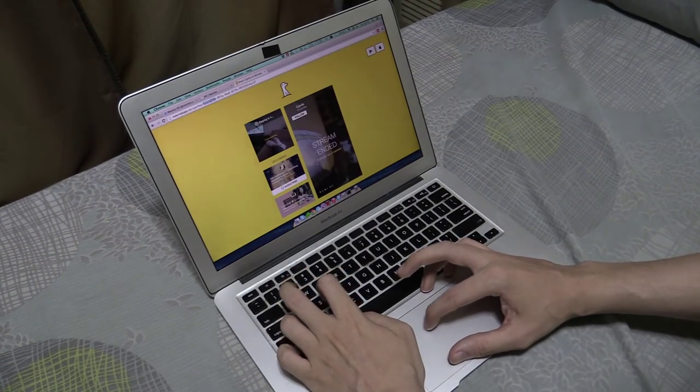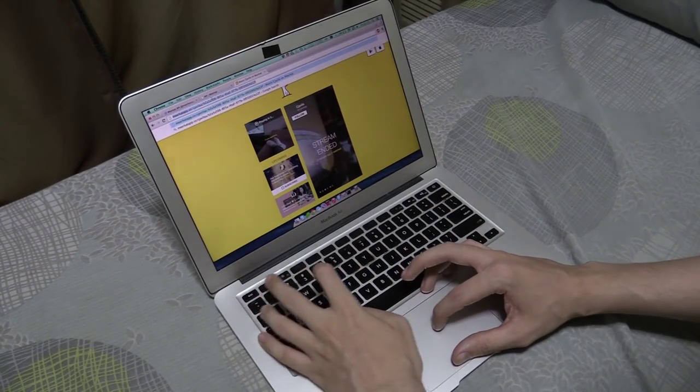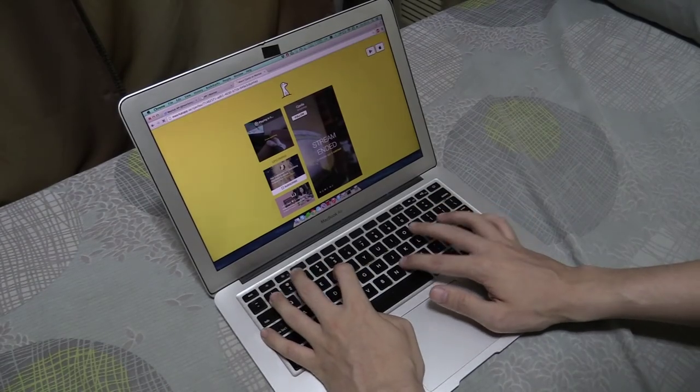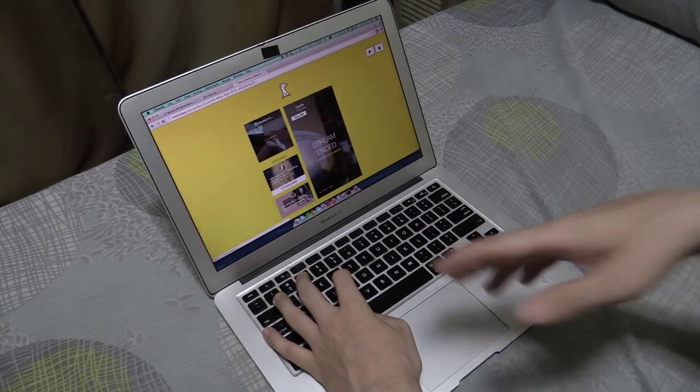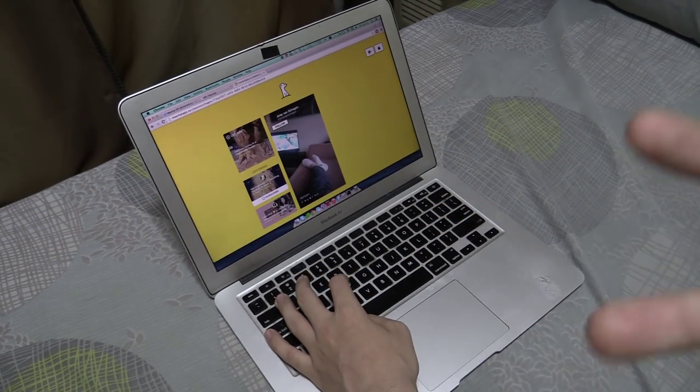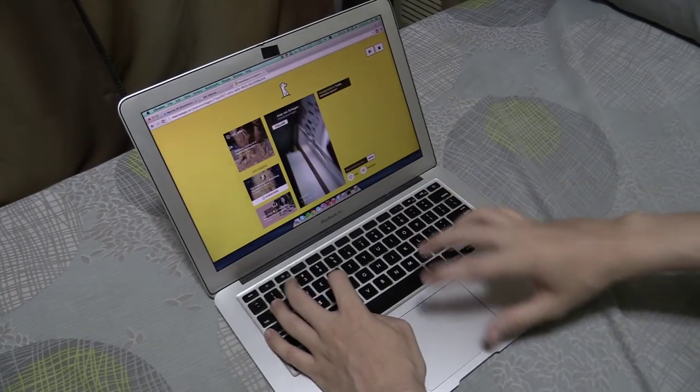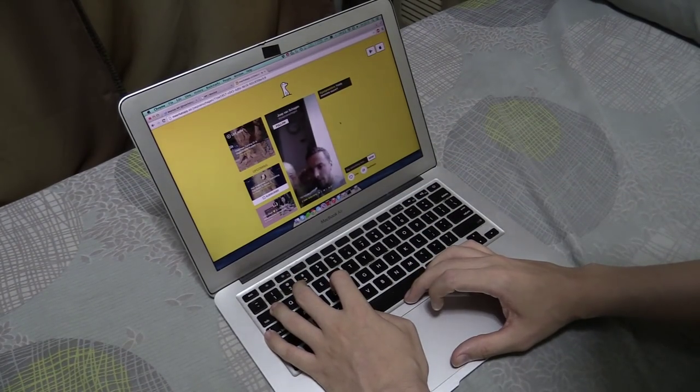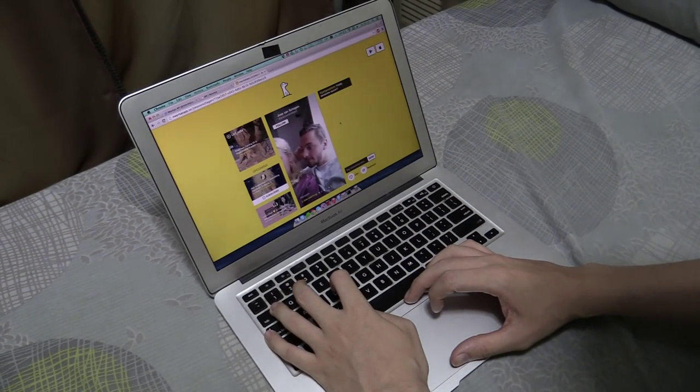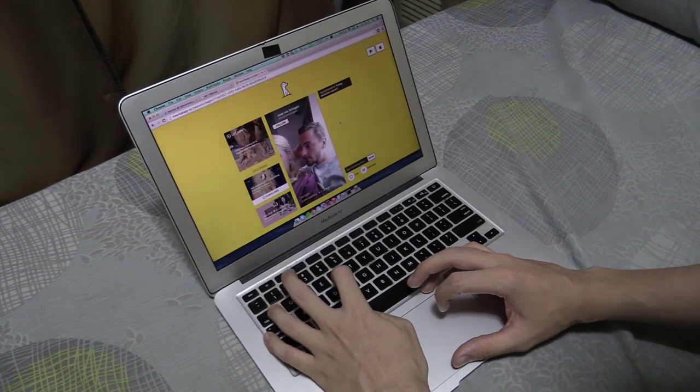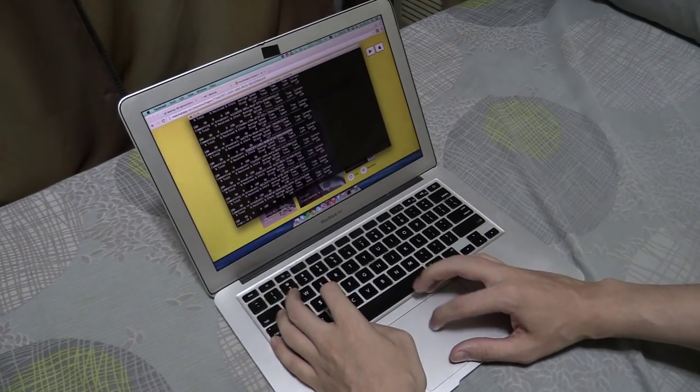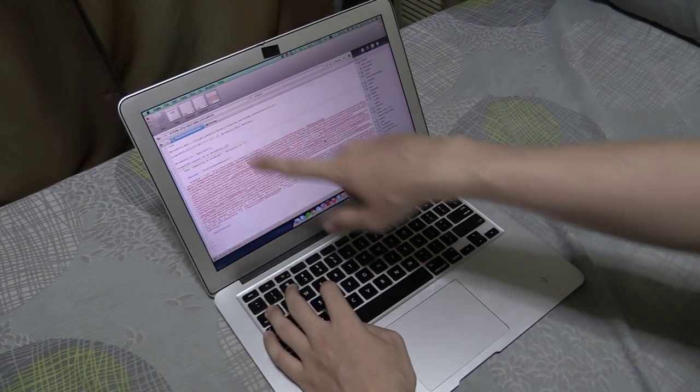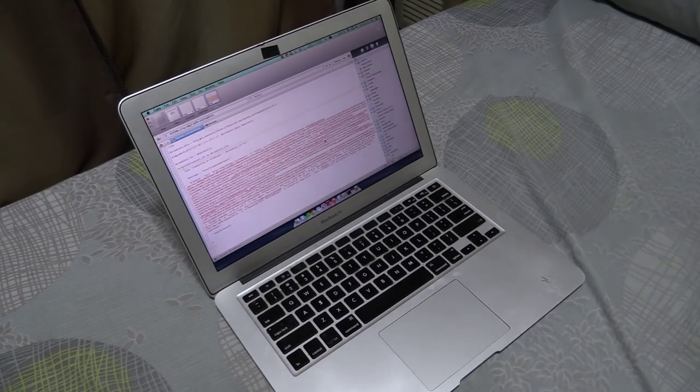So it appears that Meerkat doesn't have any limitations on comments. Now, if you watch this, Meerkat developers, please don't block me because I'm just messing around and testing it. Okay, so anyway, proof of concept, it's there. Didn't take long at all. Thanks for watching.